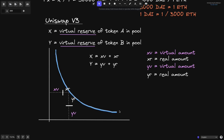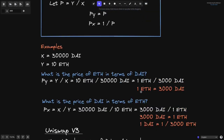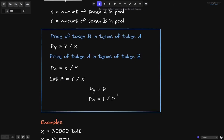For now, what I want you to remember is that if we let P equal Y divided by X, then P of Y — the price of token B in terms of token A — is equal to P, and the price of token A in terms of token B is equal to 1 divided by P. This holds for both Uniswap V3 and Uniswap V2. We will revisit this equation again when we derive the time-weighted average price in Uniswap V3.